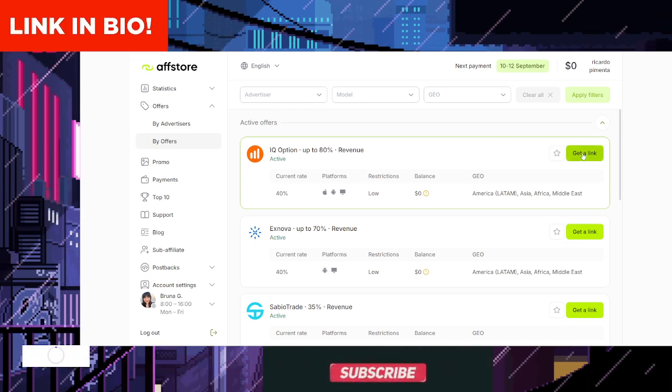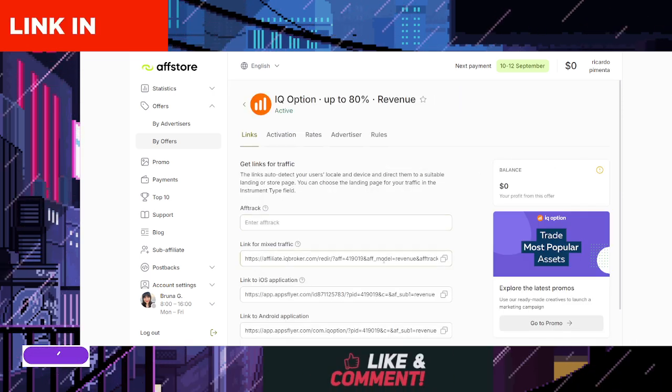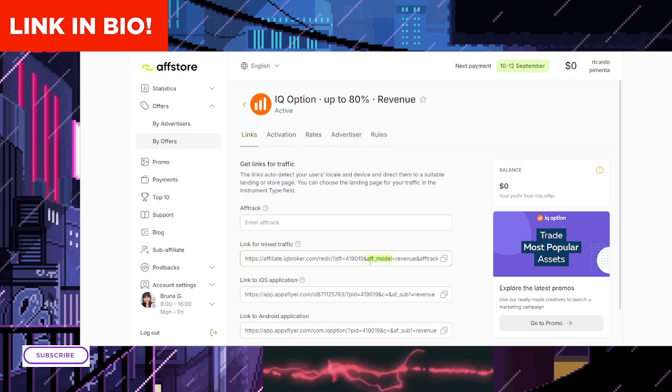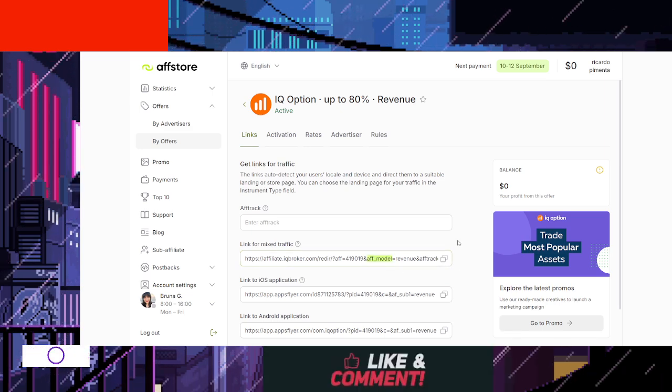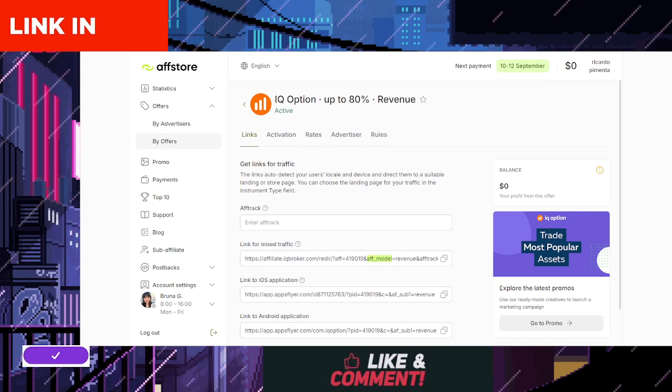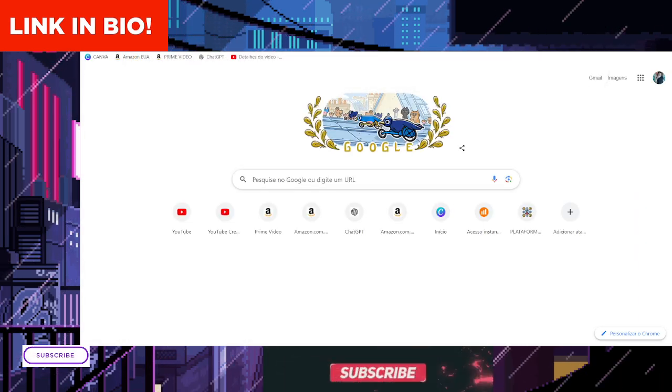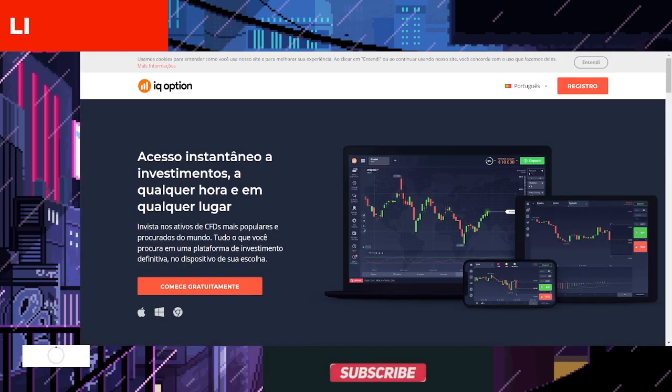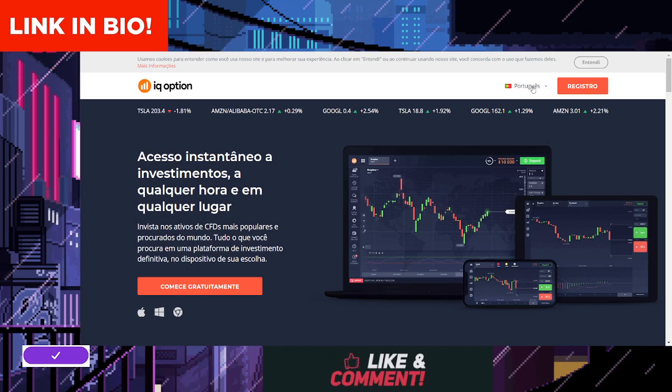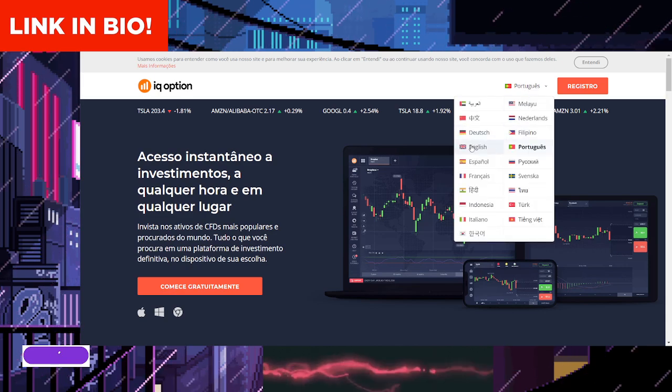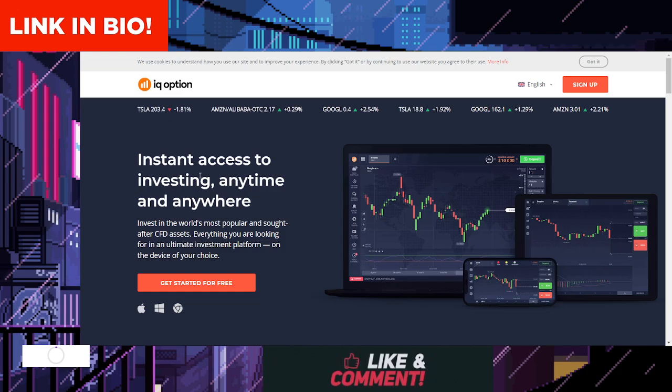Access promotional tools. Once registered, you'll have access to a variety of marketing tools such as banners, links, and other resources to help you promote IQ Option. These tools can be used across your social media, blog, or video content.